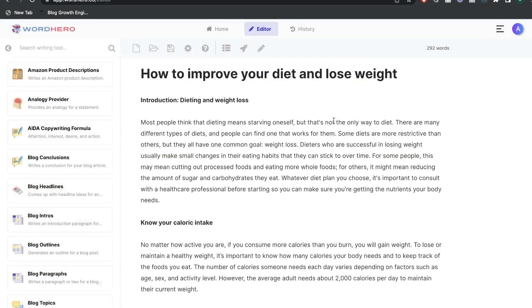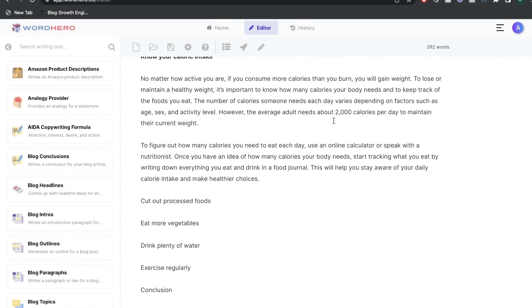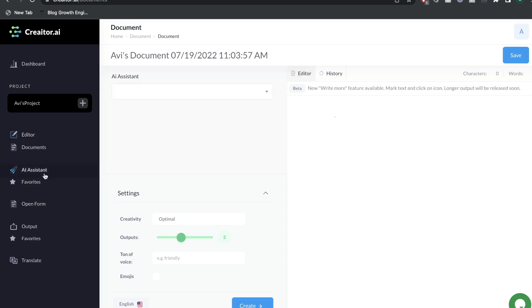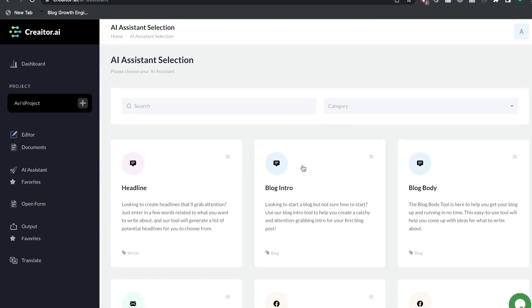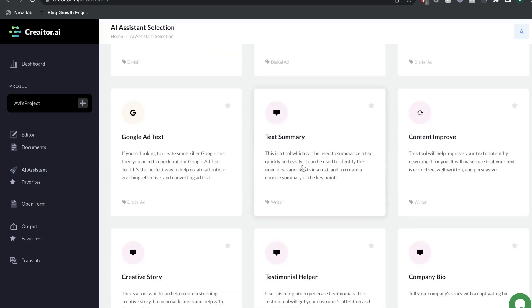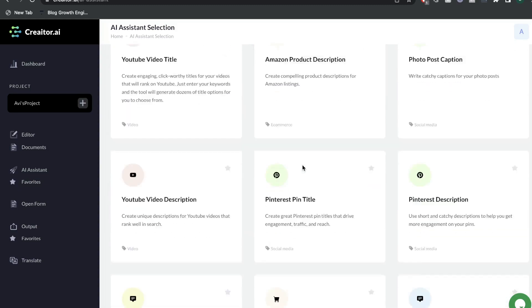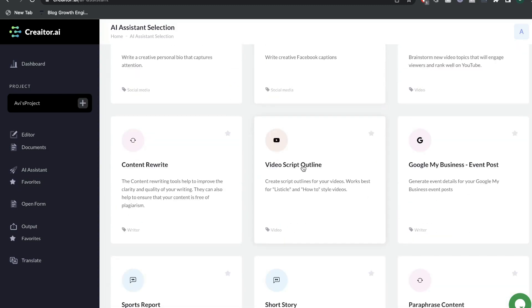All three of these tools are AI copywriters which allow you to generate both short and long-form copy such as blog posts, articles, Facebook ads, product descriptions, and pretty much any other type of copy that you can think about.